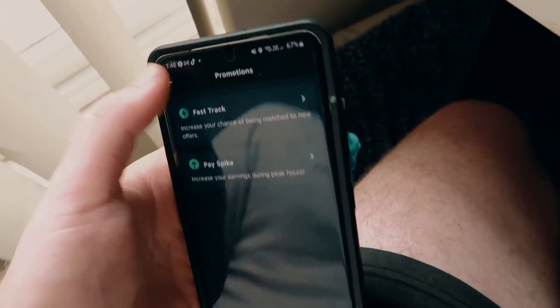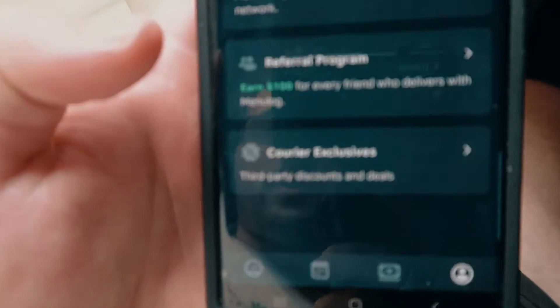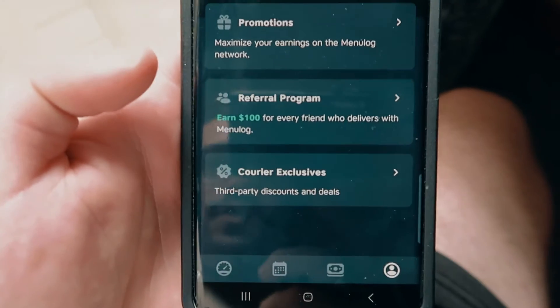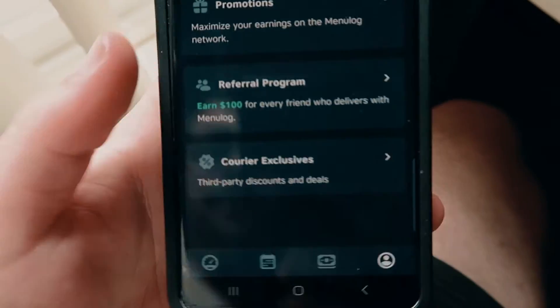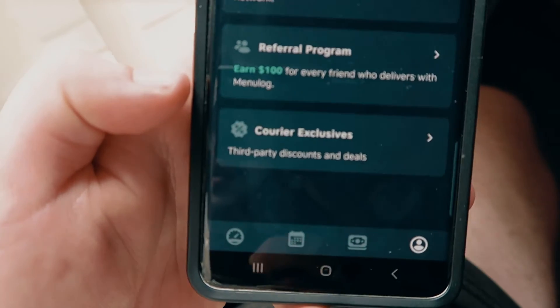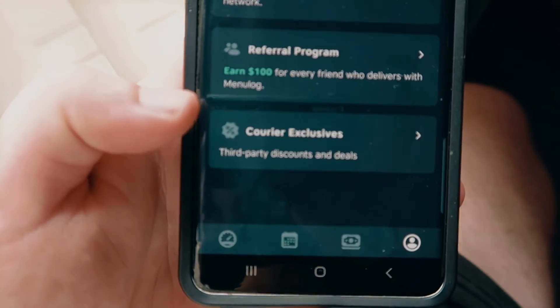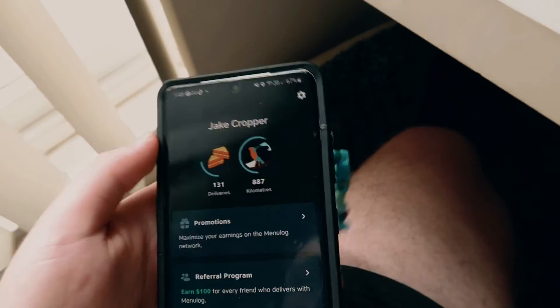It gives you a rundown of how the offer works. Pay spike shows none available at the moment. Under referrals, you can earn $100 for every friend you refer, which is pretty good. You can also see career incentives, third-party discounts like fuel and that kind of stuff.